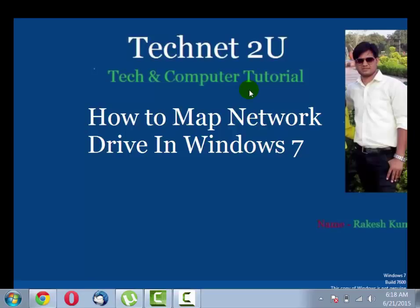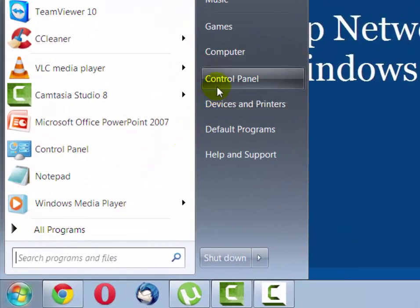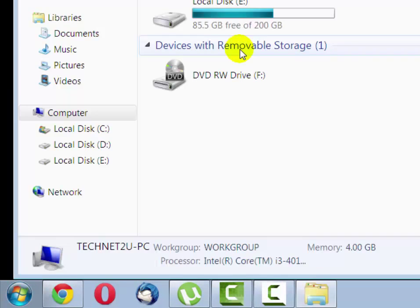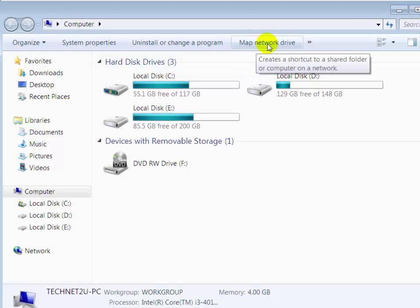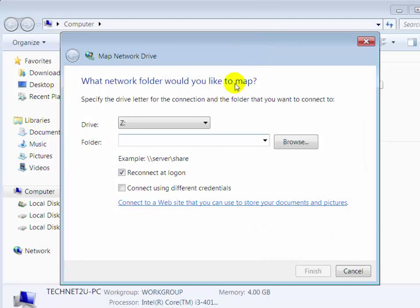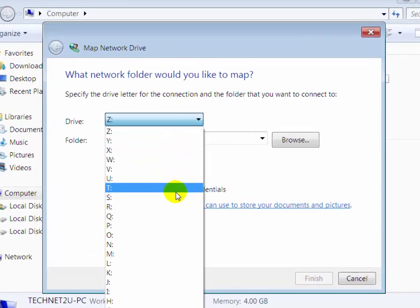To access it from anywhere in the local area network, first click on the Start button and then click on Computer to open Windows Explorer. On the Computer Explorer window, click on the Map Network Drive tab, then select the drive letter which you want to assign.